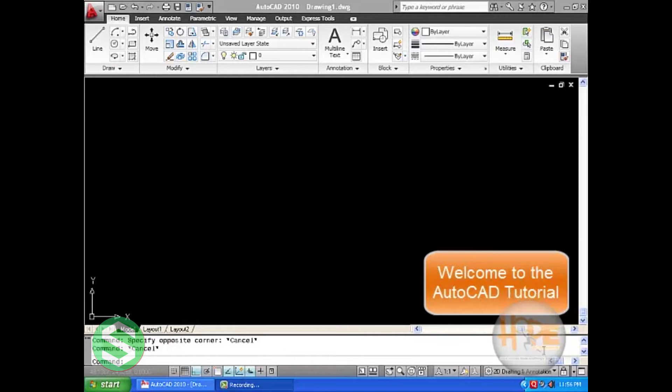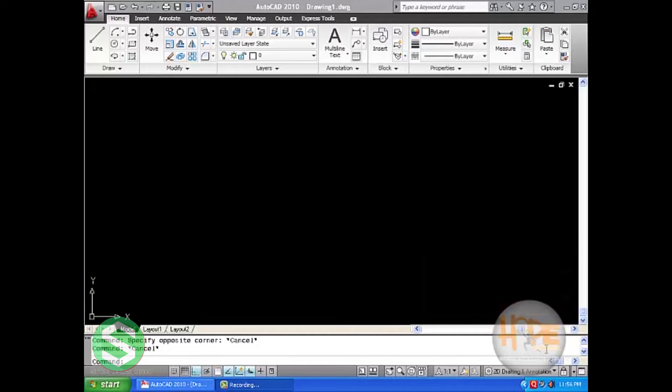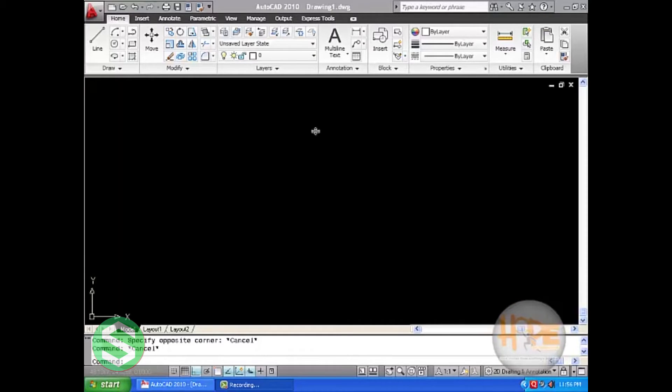Welcome to the AutoCAD tutorial part 3. Here we will learn the rest of the tools of Draw. In Draw we have learned line, circle, and rectangle. Now we will learn the next tool which is known as ellipse.